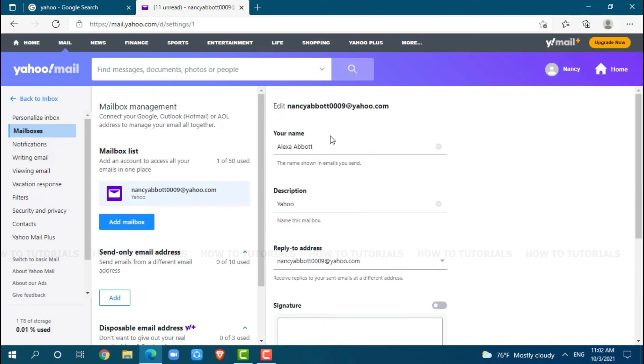This is how you can change display name in Yahoo. Hope this video is fruitful for you all on how to change display name in Yahoo. Thank you.